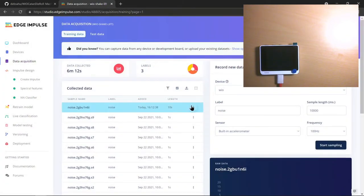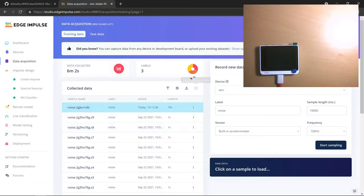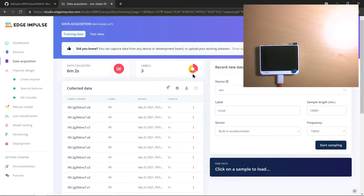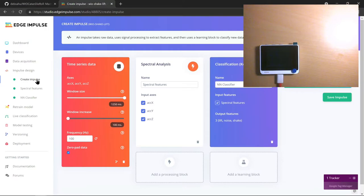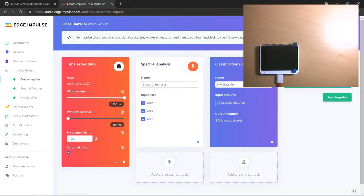Once you build up your data set, make sure you have enough data for all three labels. In my case, I have two minutes of shake data, two minutes of lift data, and two minutes of noise data. I've trained my model based on this. Collecting good data takes a lot of time — spend that time and collect a good data set. Once you have the data, you create something called an impulse. Impulse is their way of saying how you want to process the data. This is time-series data, so you do spectral analysis to extract spectral features, and then you do a neural network classifier to classify into the three categories — lift, noise, and shake — and output those as your output features.